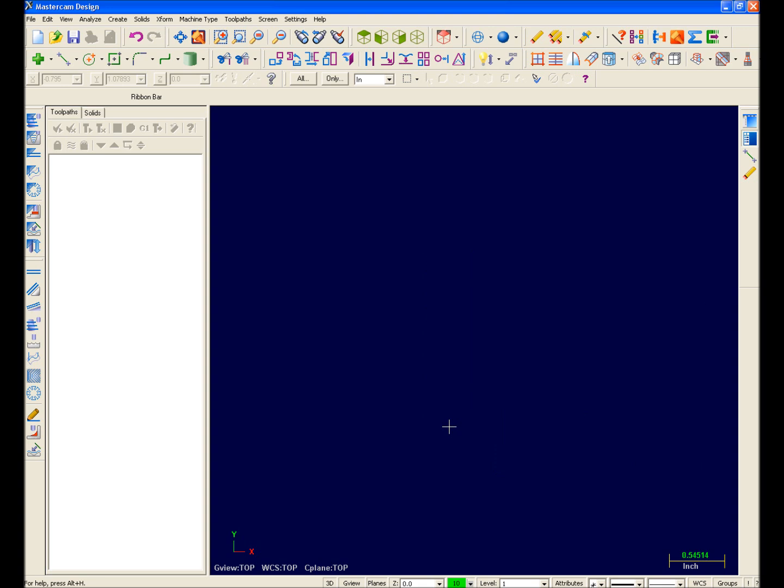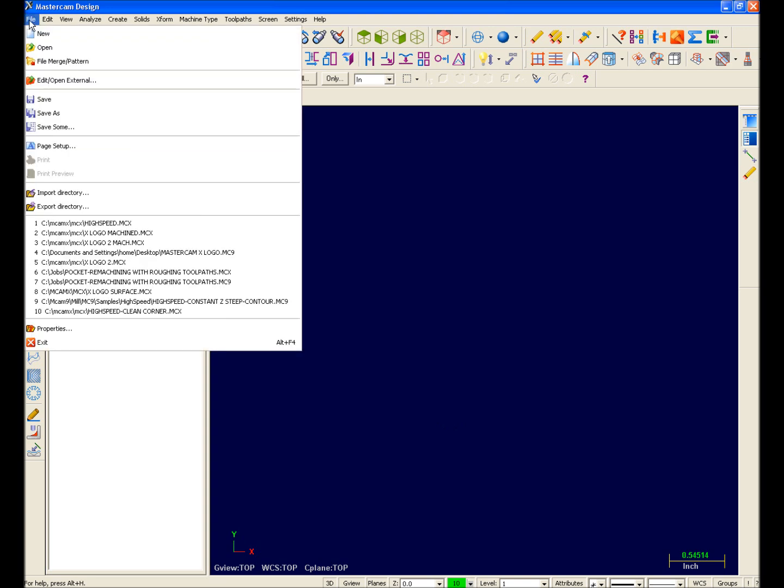Also brand new for Mastercam X is the ability to access Dynamic Pan or Dynamic Spin on the middle mouse button. I want to bring up a sample file to illustrate, but first let's take a moment to discuss file management.